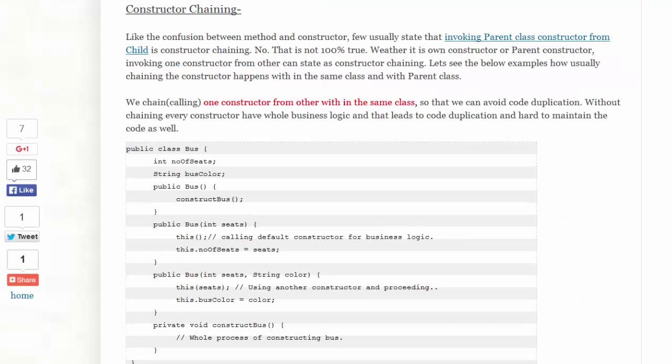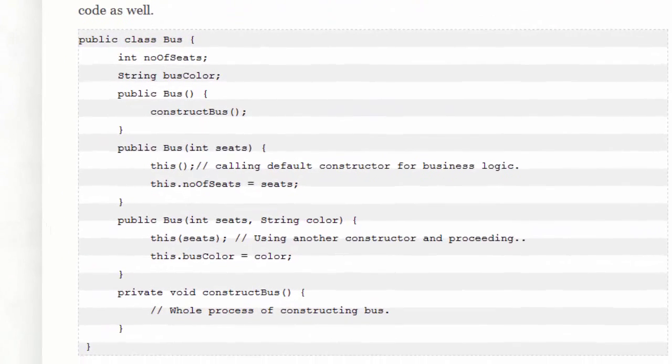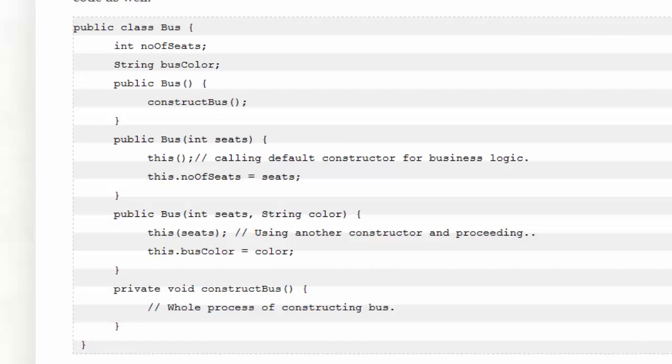Constructor chaining means that one constructor calls another constructor in the same class or perhaps in the parent class. Within the bus class, Suresh illustrates constructor chaining.